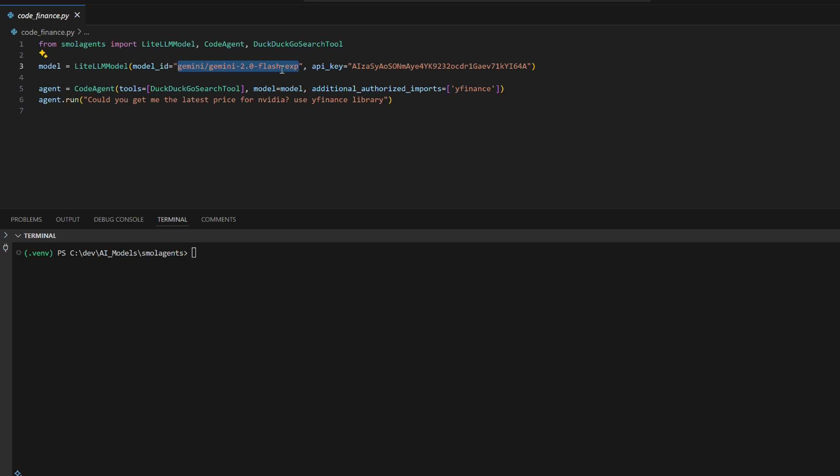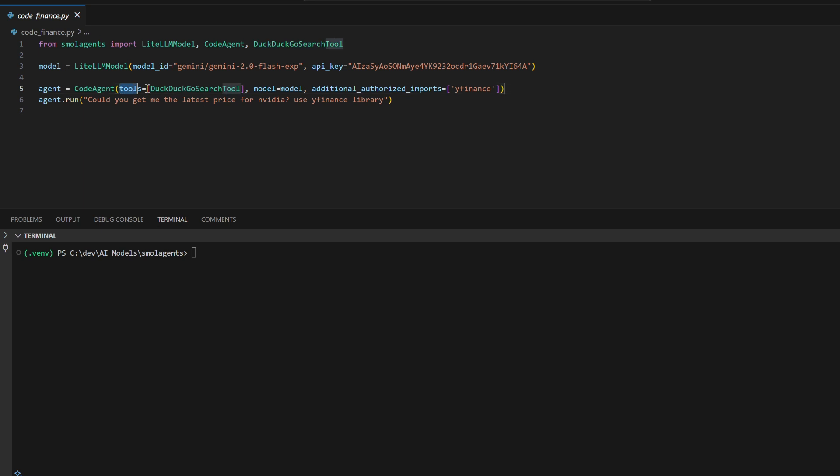The code initializes a LiteLLM model and configures a code agent with the DuckDuckGo search tool for web searches and yfinance for fetching financial data.